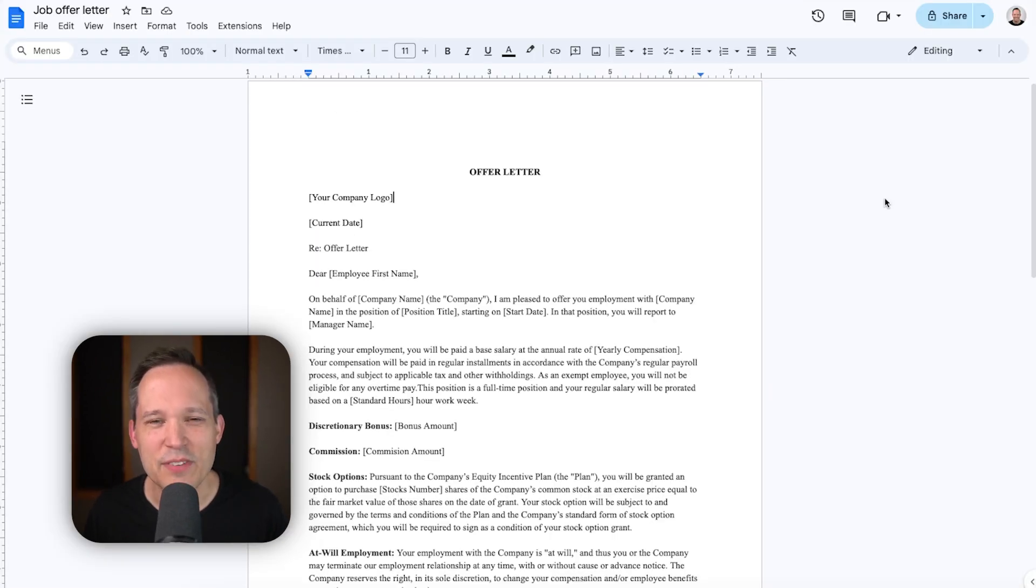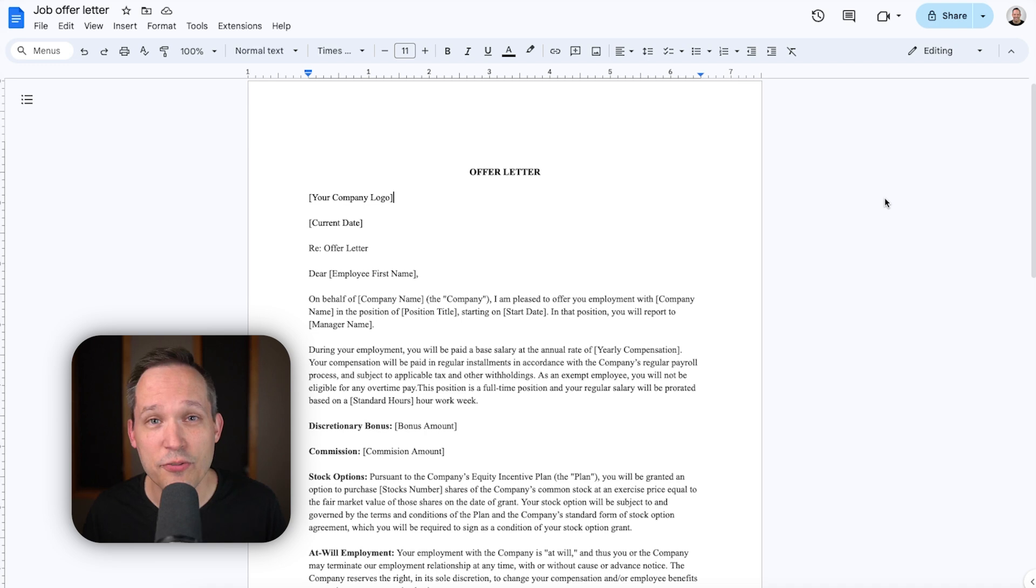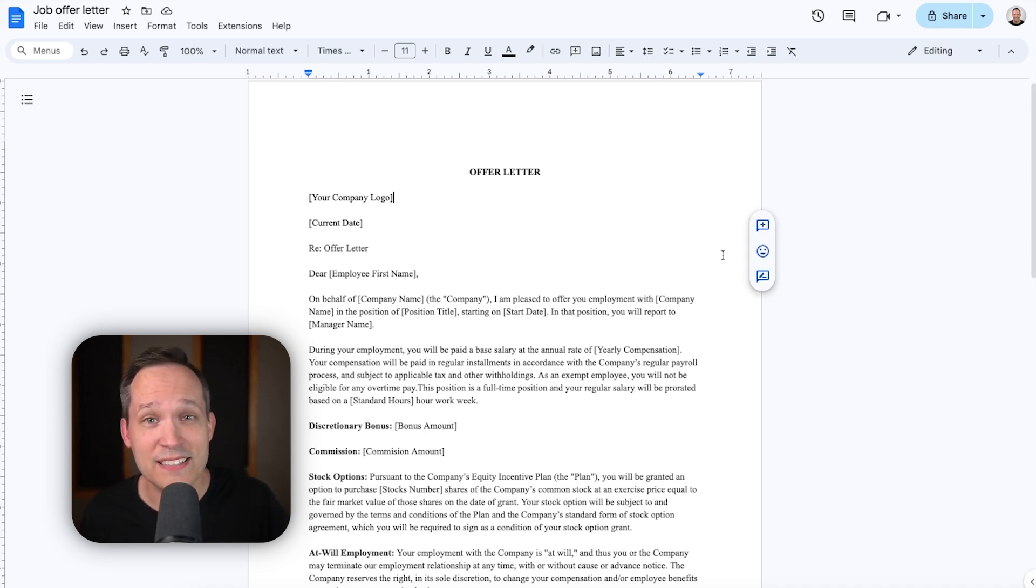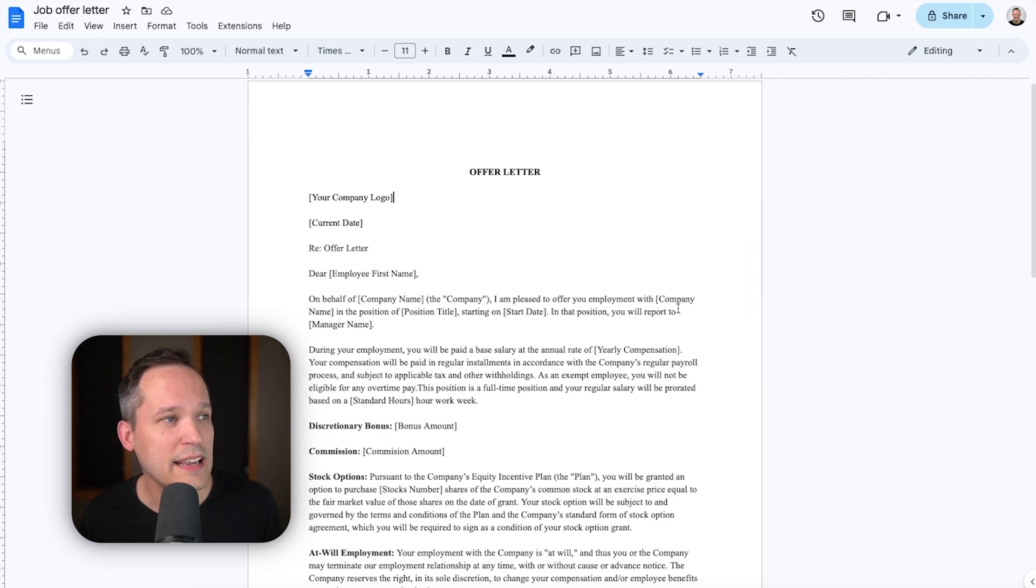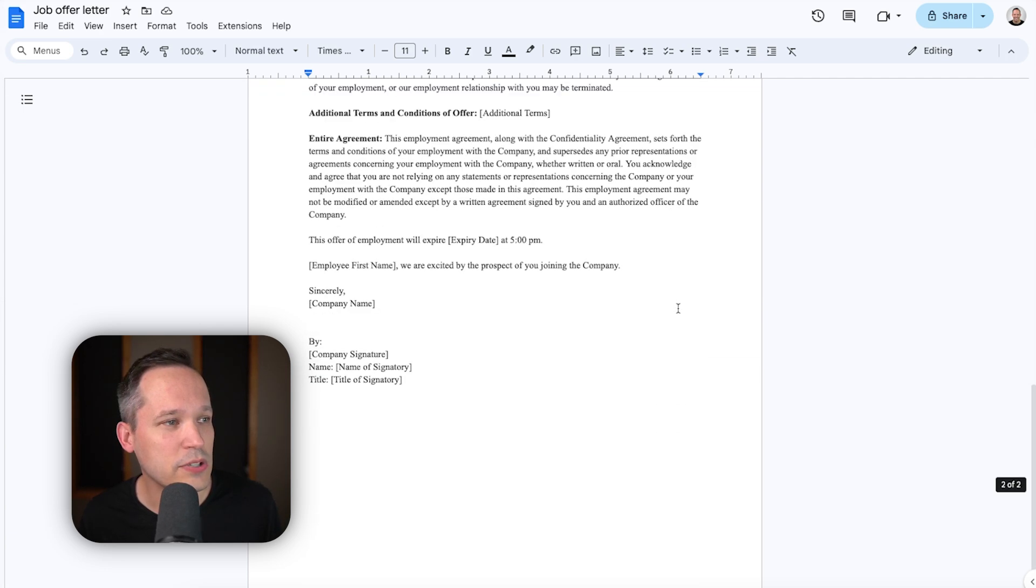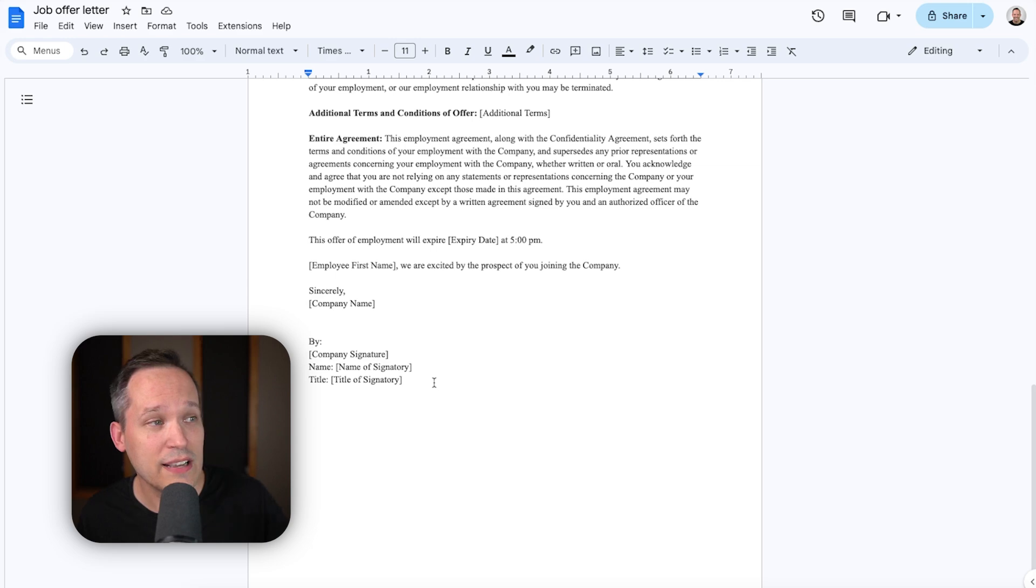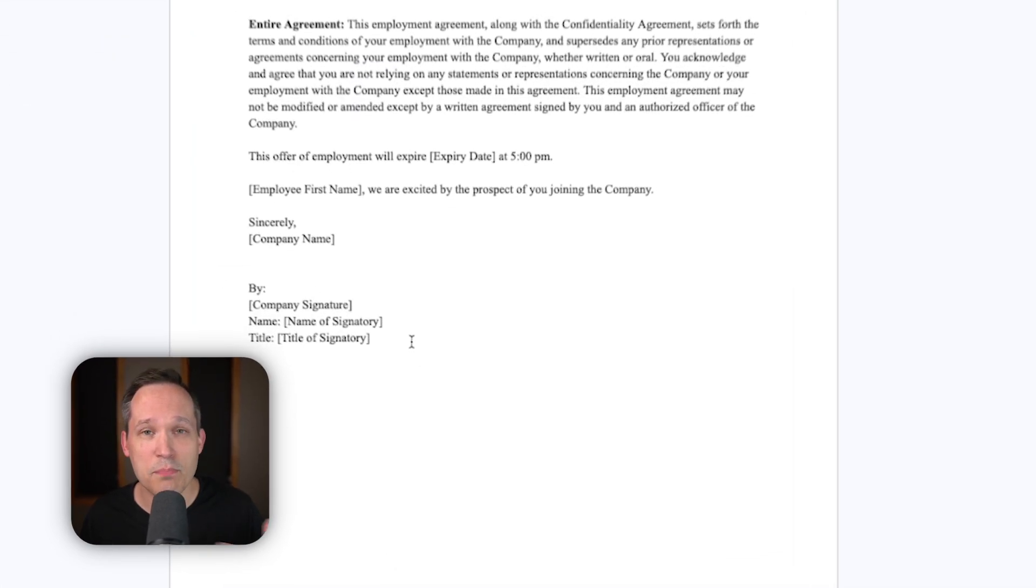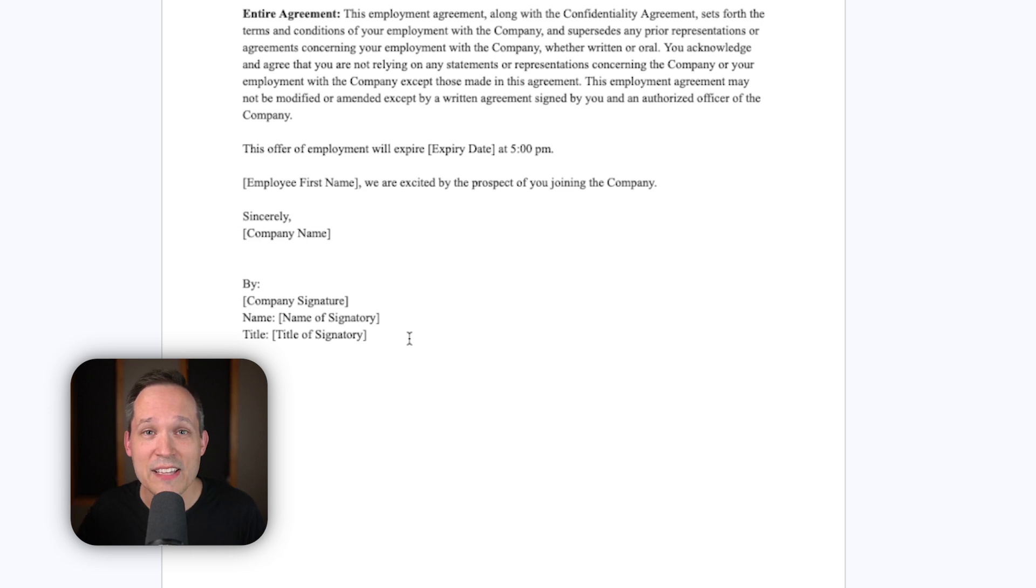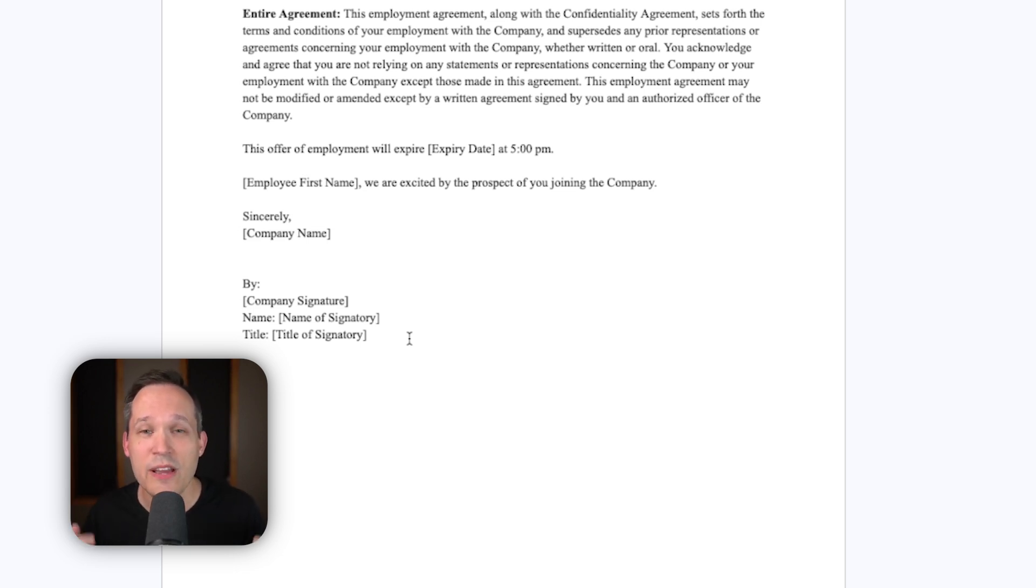So I'm inside of a Google Doc right now. This is just a free template that I pulled. This is perhaps an offer letter we want to be able to send out for employment. Now, you'd expect that we'd want to include different fields worth of information down at the bottom, both as we're sending this out and we're signing it on behalf of our company, as well as the actual person that we're extending this employment offer to. We want them to sign it as well.